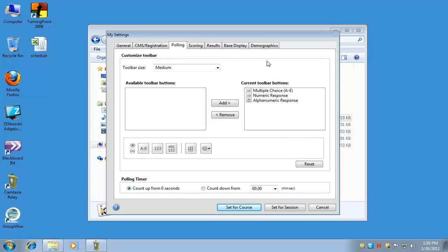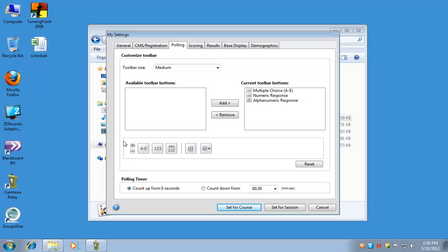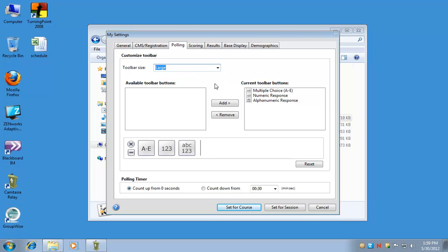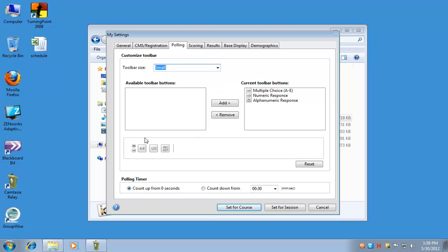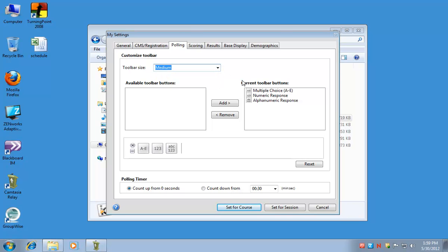On the polling tab, this allows you to customize the polling toolbar that will float when you're using iClicker. You can change the size. Right now it's set at medium, and this box gives you a sense of how large medium is. If you change it to large, you can see the buttons bigger, and small and you can see them smaller.